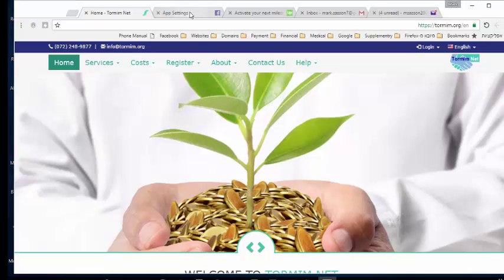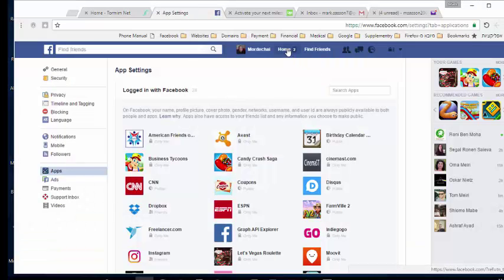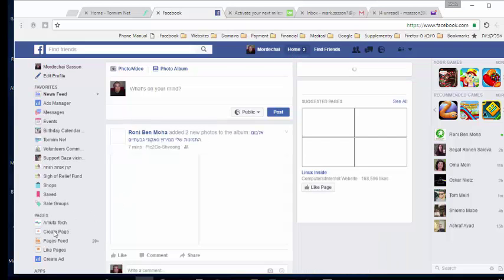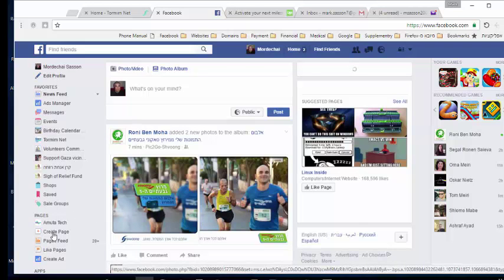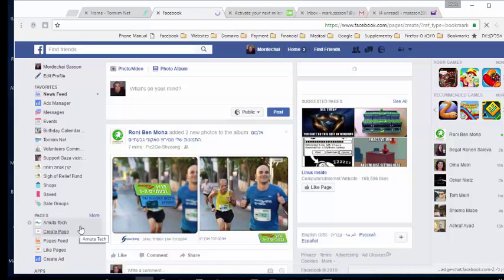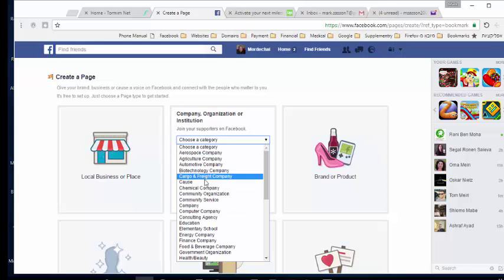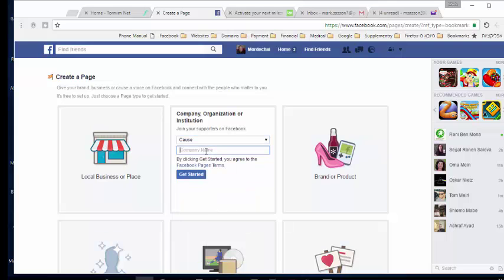We start by going to your Facebook account, clicking on the home link, and then clicking on 'Create Page' down here. We recommend using an organization page and selecting the category of a cause. You can call the campaign whatever you want — I called it 'HelpGaza Vicinity Communities' — and click 'Get Started'.